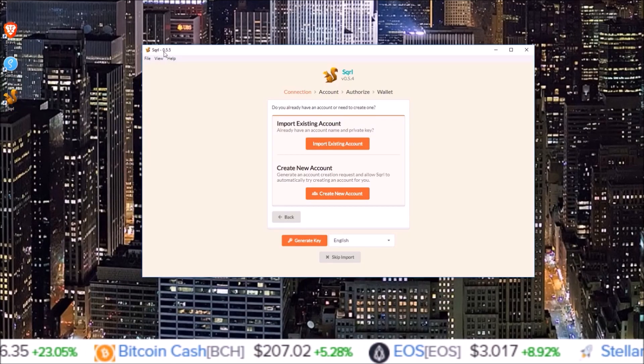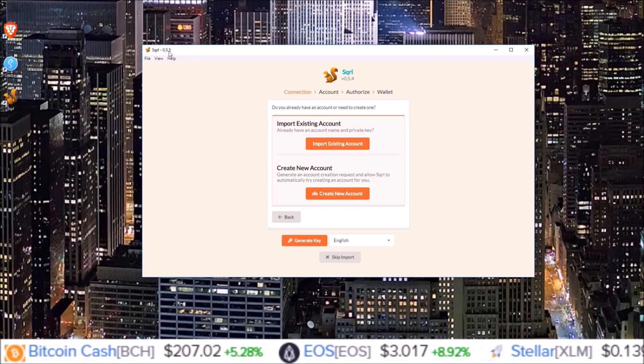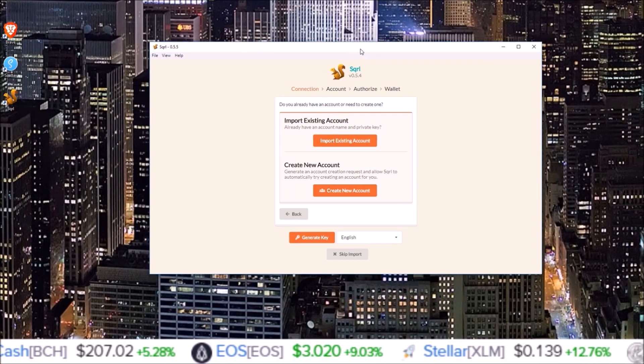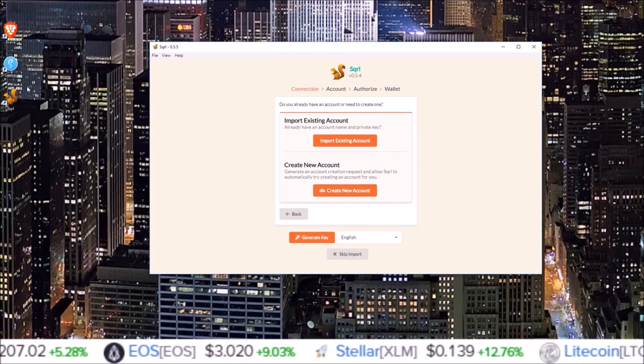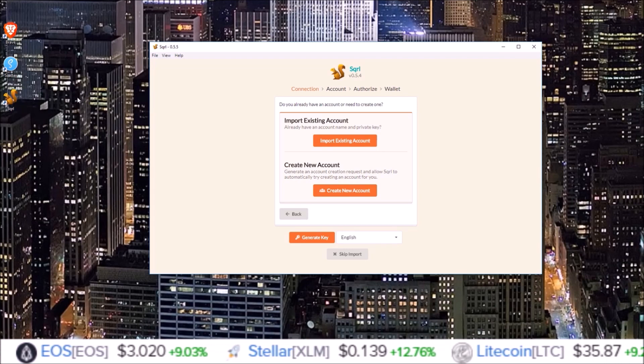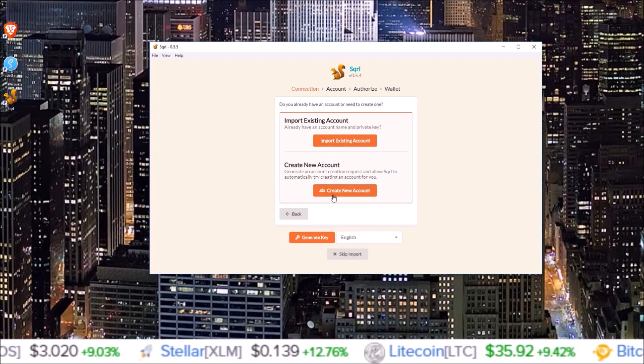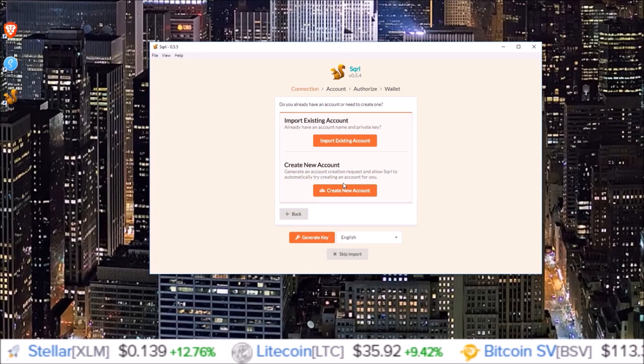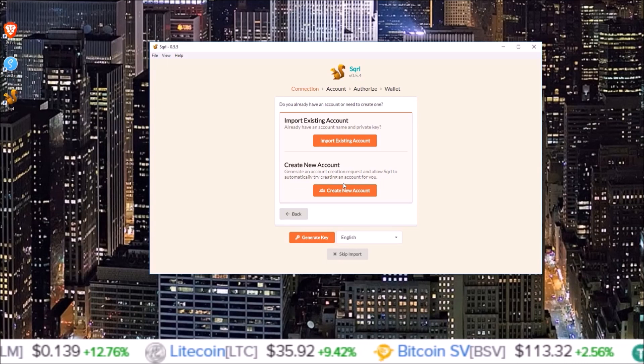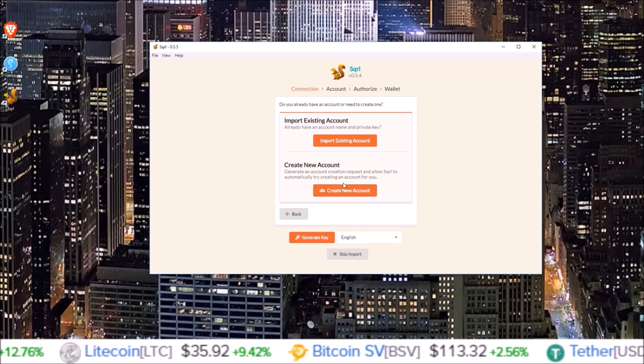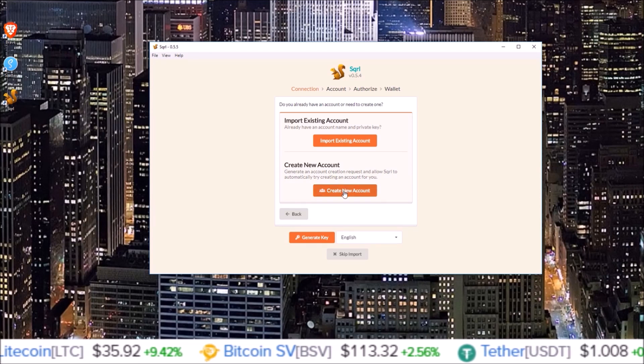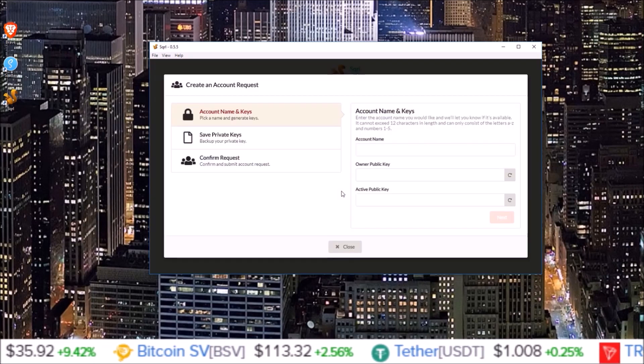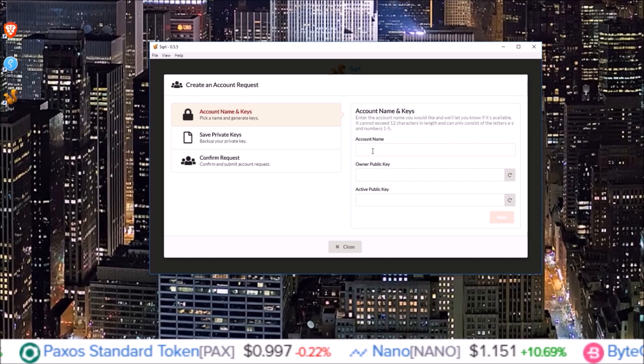After updating to the latest Squirrel 0.5.5, this is the first screen it brings me to after I click on the Squirrel icon. Import existing account or create new account. I want to create a new account using the 100% free account creation, so I'm going to click create new account.